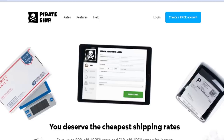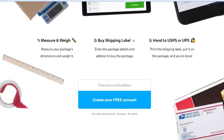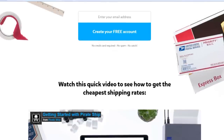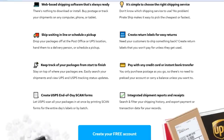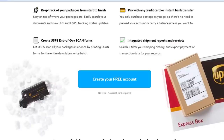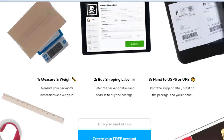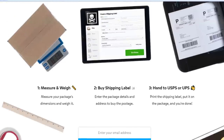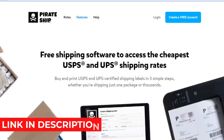Looking at Pirate Ship's features: you get a free account without needing a credit card, web-based shipment, scheduled pickups, package tracking, credit card payments, and instant bank payments — which is not available on most shipment platforms. You also get private labeling and packaging. It's a pretty amazing platform for running your online shipment business.